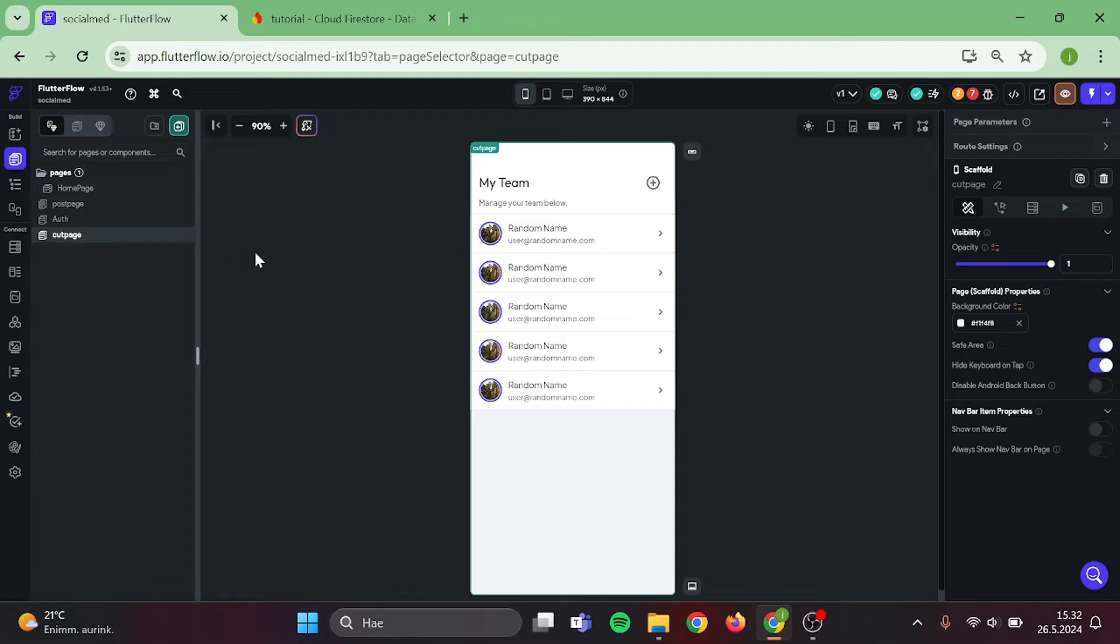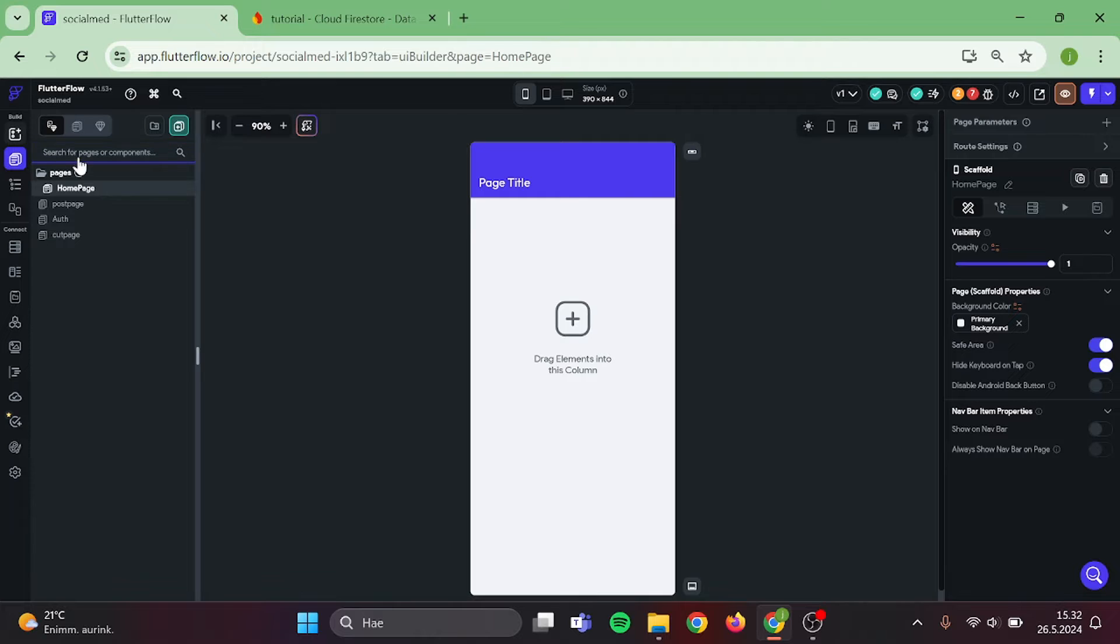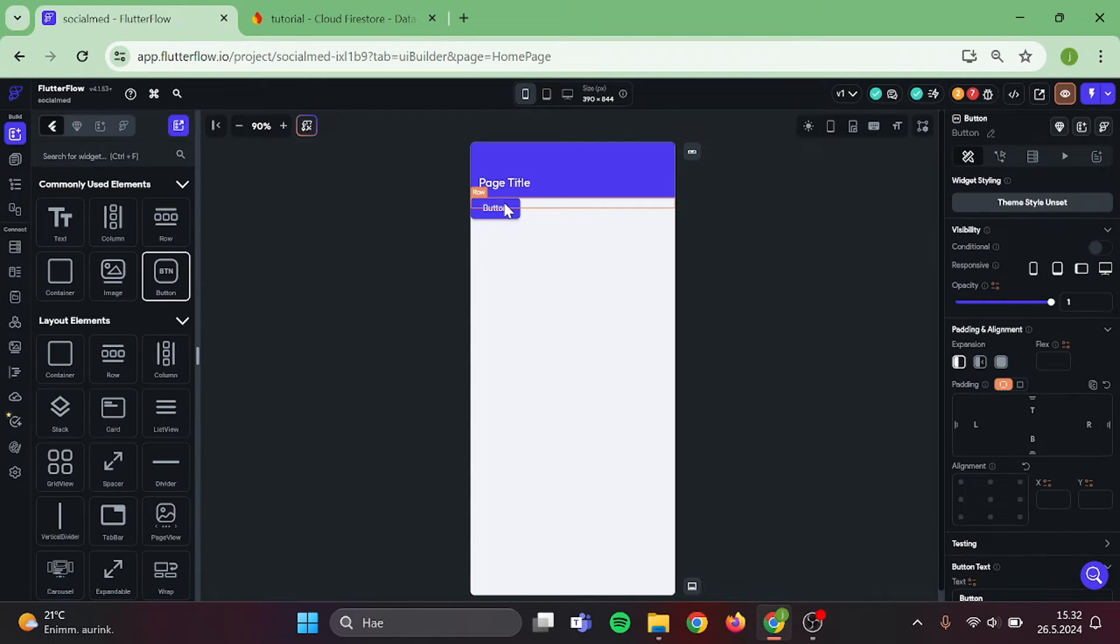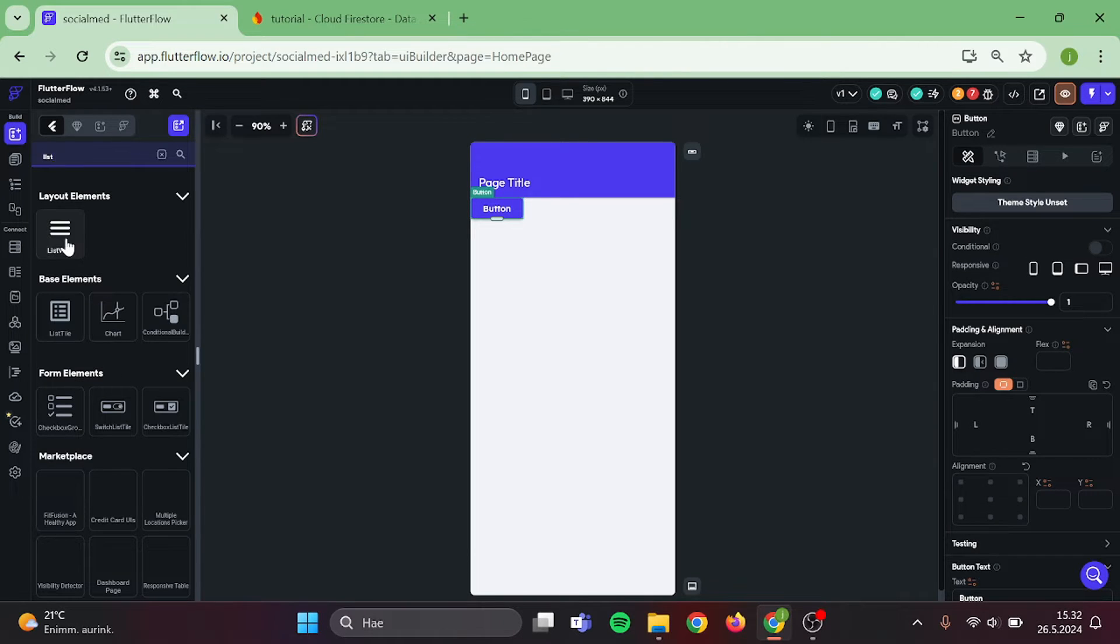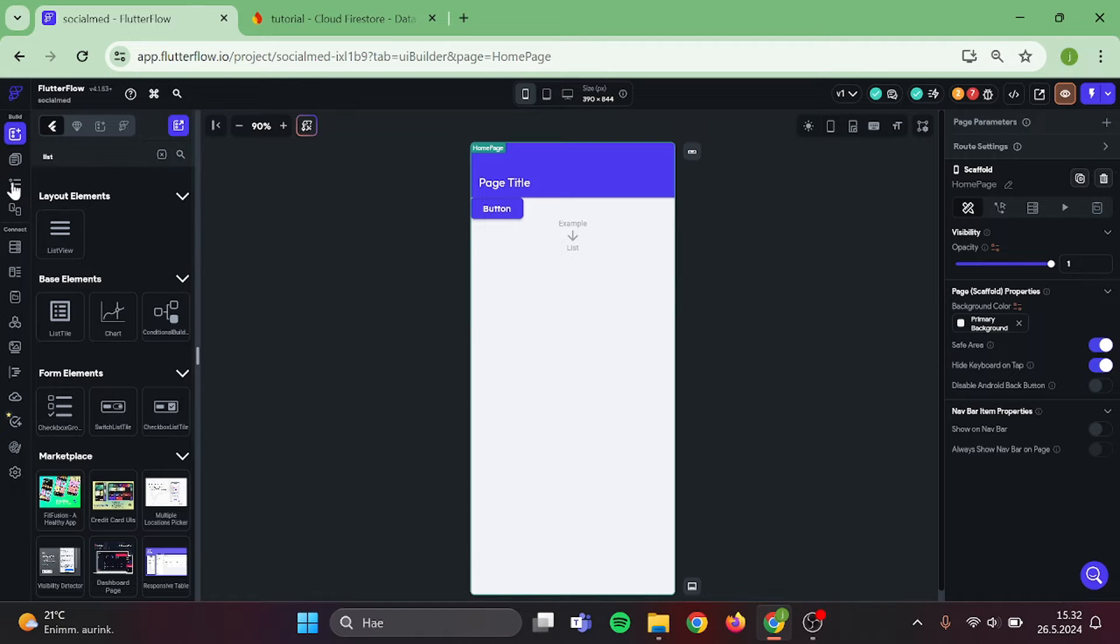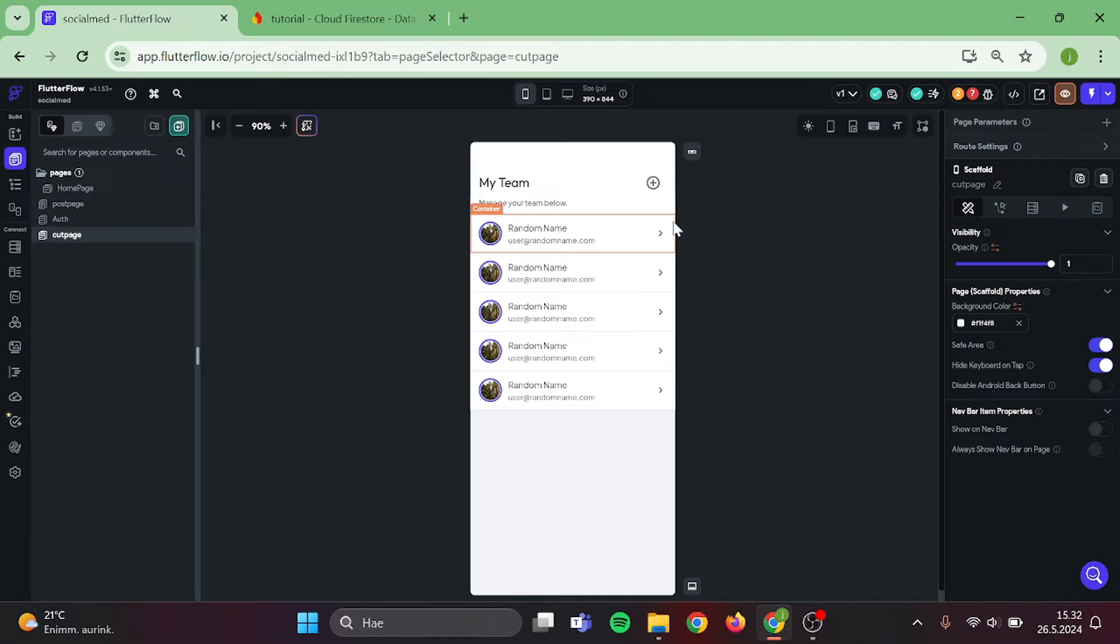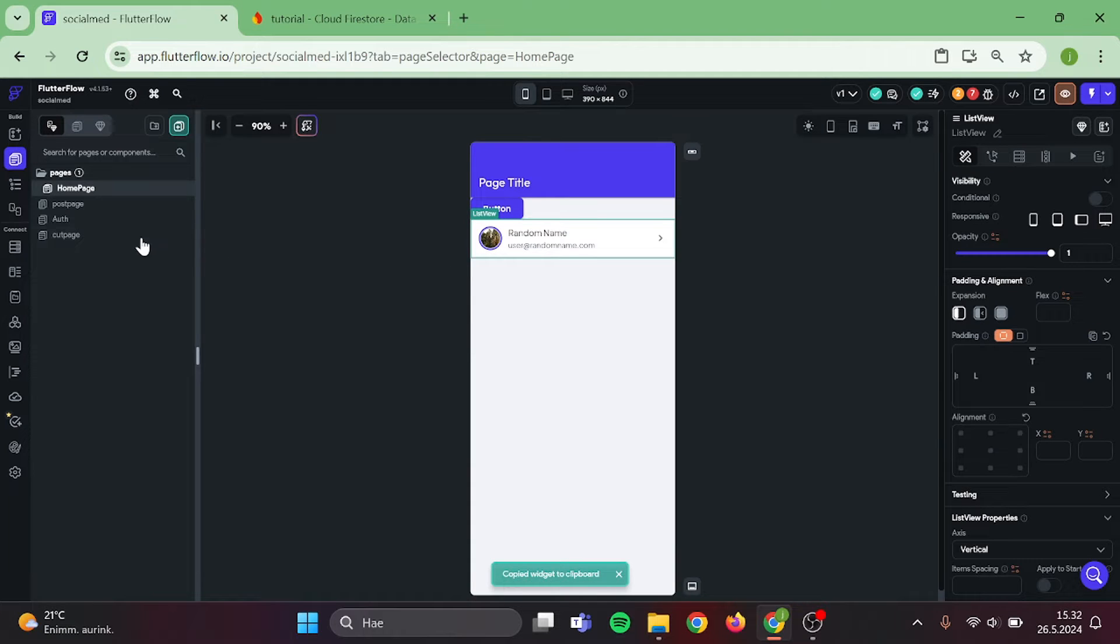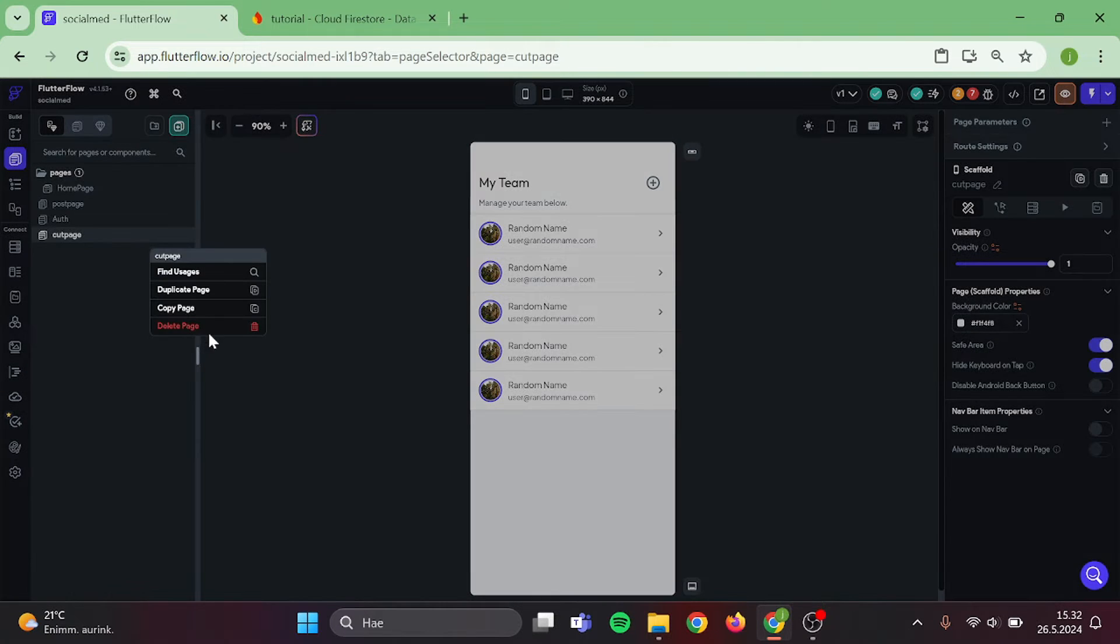First, I need to add some elements to my homepage. Let's add a row. And in the row, we want to add a button. That will be our Post button. Then we need a list view, so I can add the container to that. Just copy and paste this back to the homepage, and after that, we can just delete the Cut Page, because we don't need it anymore.